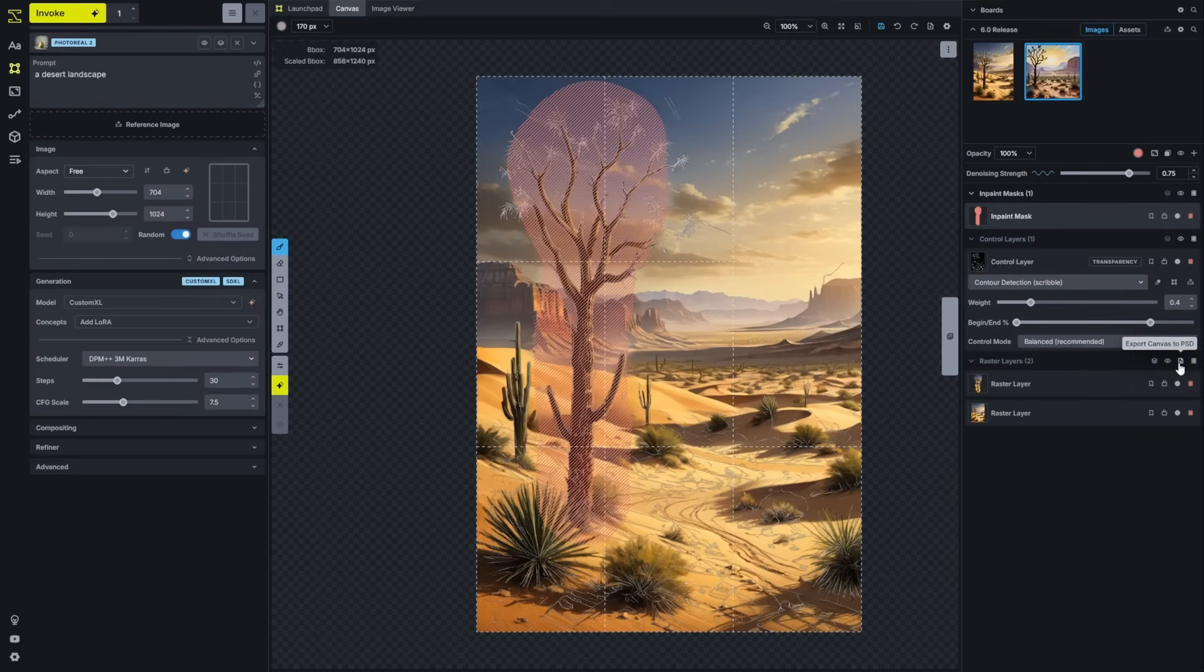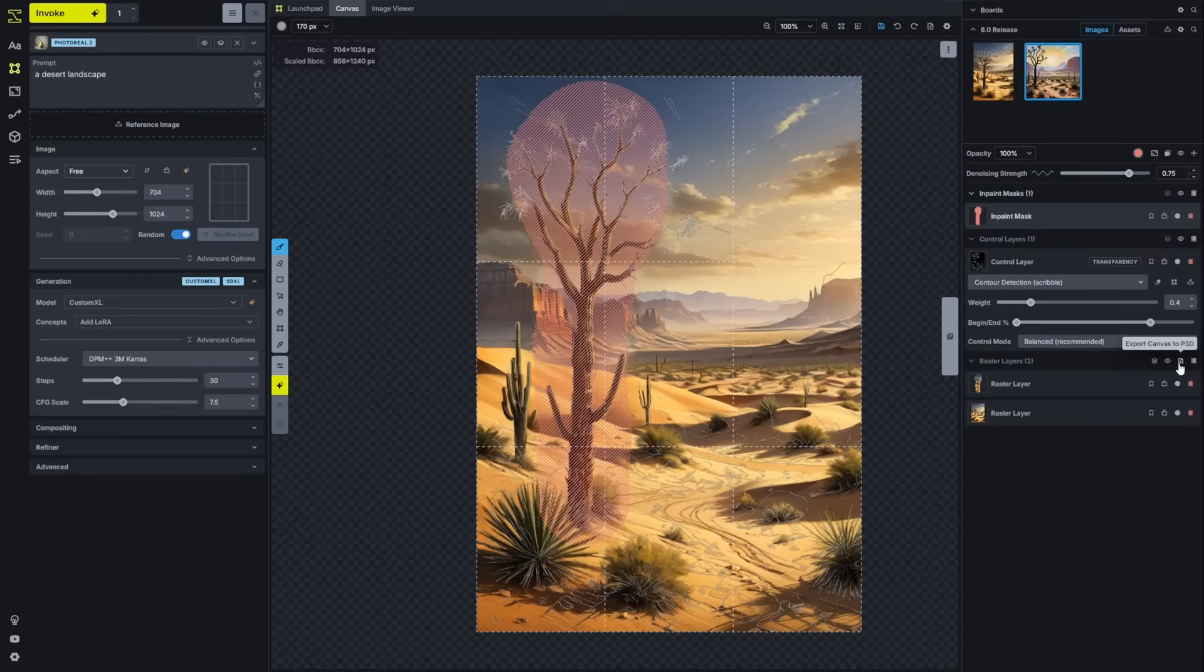It's a great way to continue taking the work that you've done on the canvas and finish out, polish it inside of your normal editing tool.